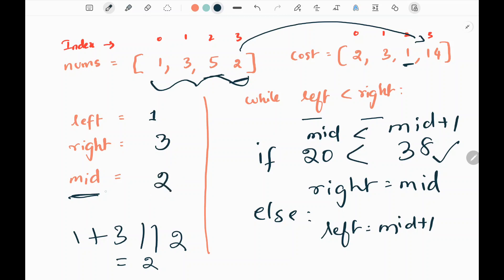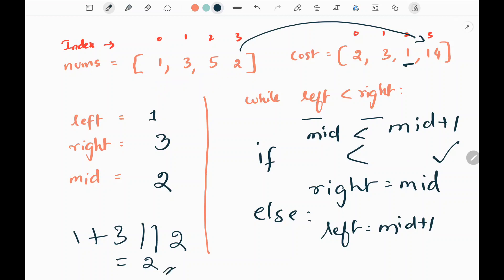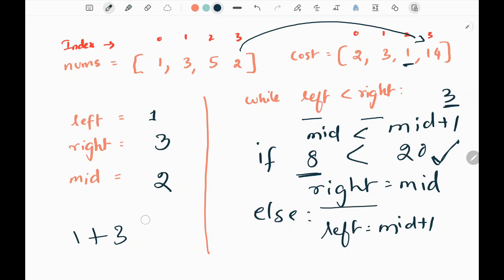Now we calculate the cost of making all elements equal to 2, which we already know from the beginning — it is 8. Mid + 1 is 3, whose cost we already know is 20. Since cost(mid=2) = 8 is less than cost(mid+1=3) = 20, this condition is valid again. We make right pointer equal to middle, so right becomes 2. Now we recalculate middle: (1 + 2) / 2 = 1 using integer division, so middle is now 1.